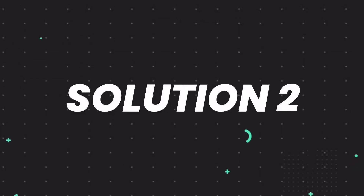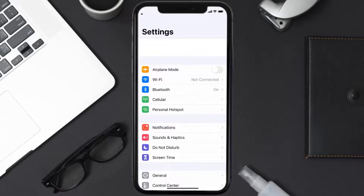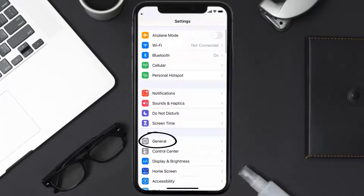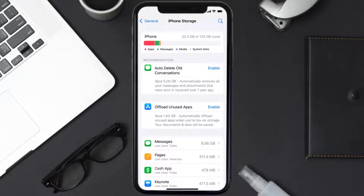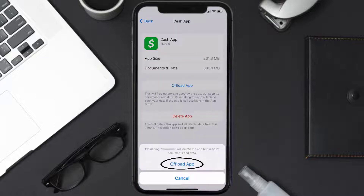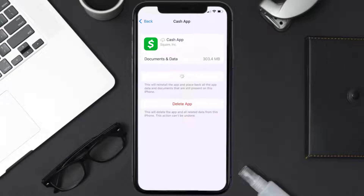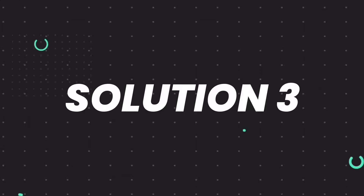If you still encounter this issue, you need to clear the app cache. Go to your device Settings, scroll all the way down to General and tap on it, then tap on iPhone Storage. From here, search for the Cash App and tap on it. On this screen, tap on Offload App and tap again to confirm. It'll take a bit for processing, and then a Reinstall button will show up — simply tap on it to reinstall the app.